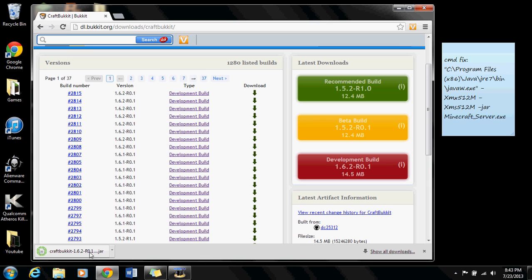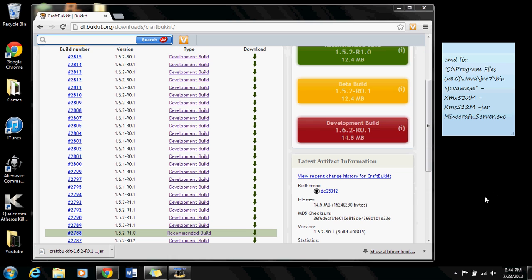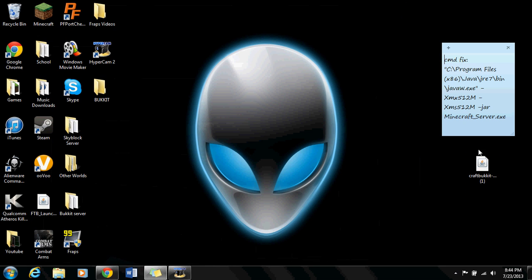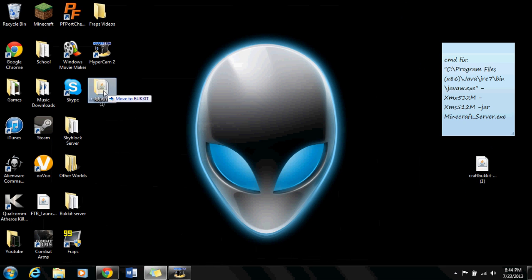Alright, now when it's done downloading, click and drag it to your desktop. You can minimize your browser and bring this into your Bucket server.